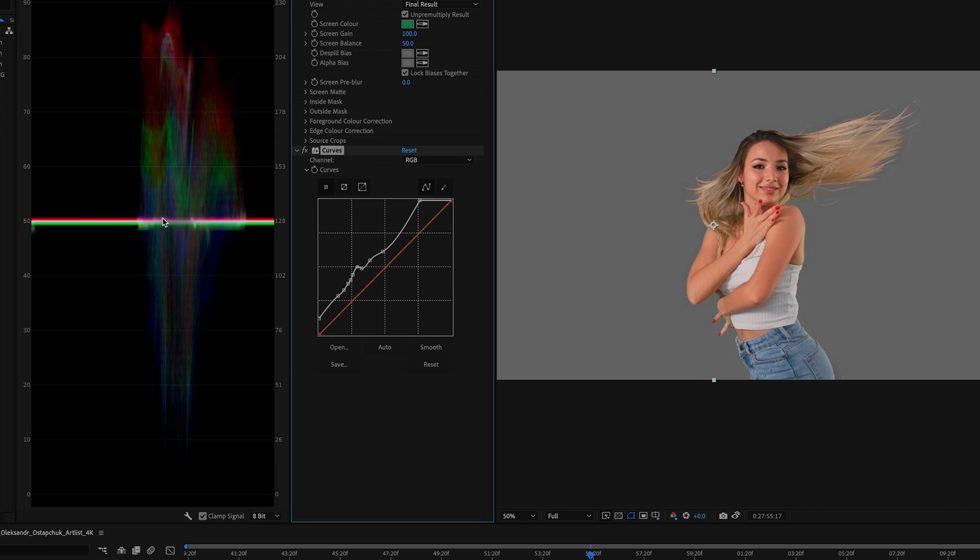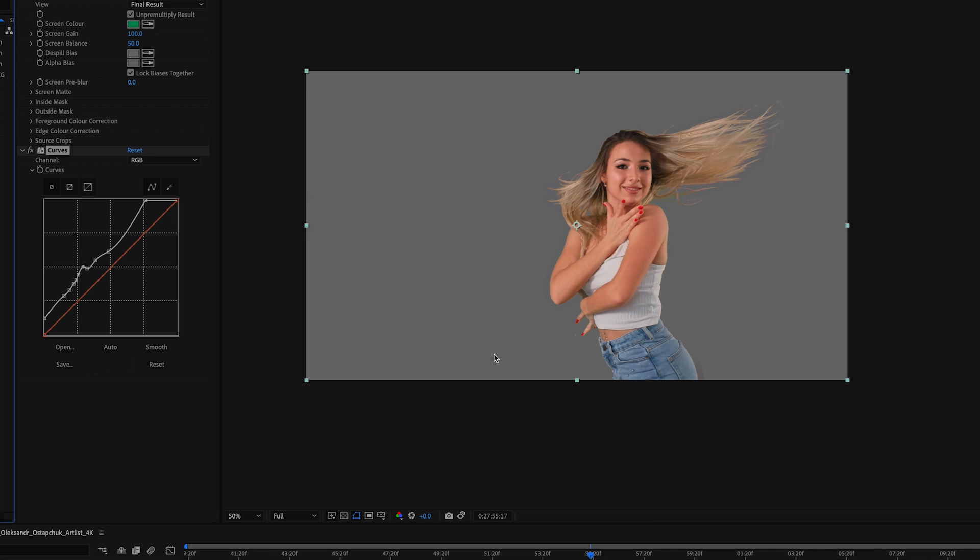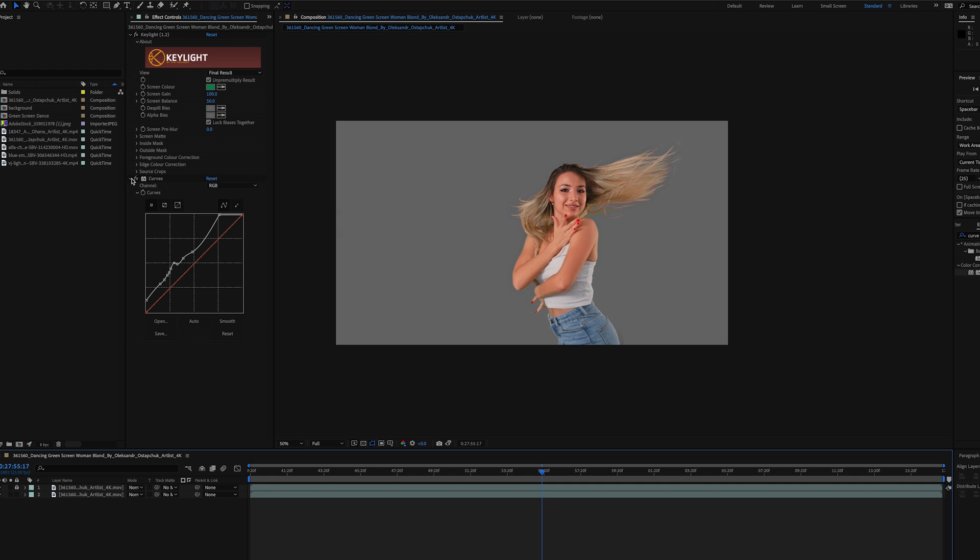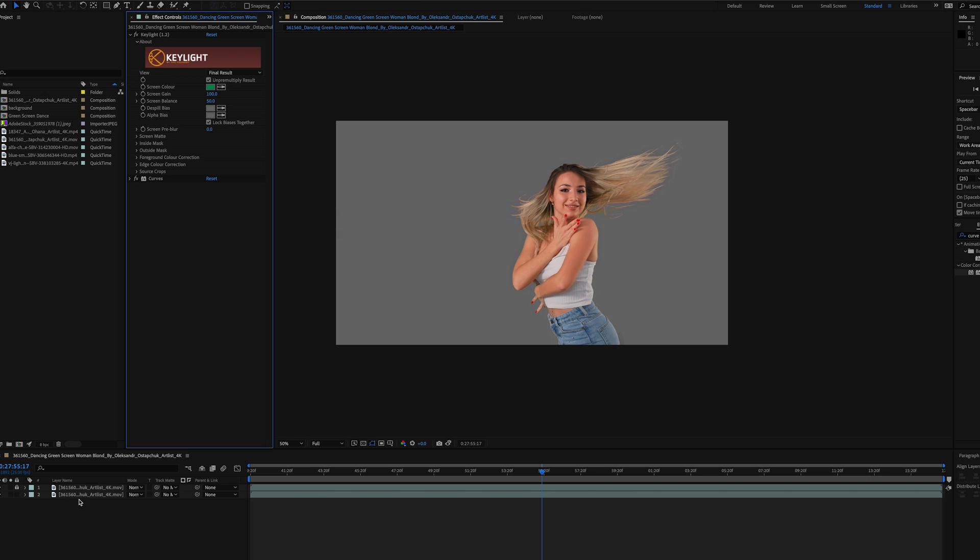Okay, that looks pretty good. The line looks pretty flat, so I'm going to close that.